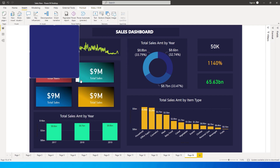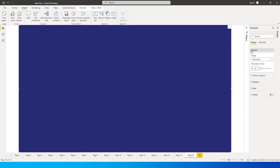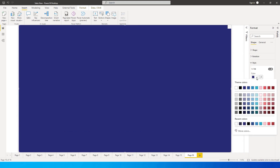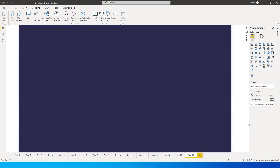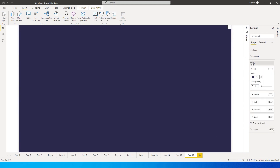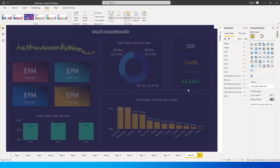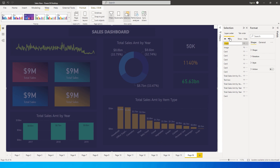In Power BI, let's add a shape — select Rectangle and fill it across the entire report. Once done, go to the Format panel and go to Shape. Change the color to match the actual background color of the report, which is this dark blue. Then go to Style and change the transparency to about 30 percent. That's how I want the report overlay to look.